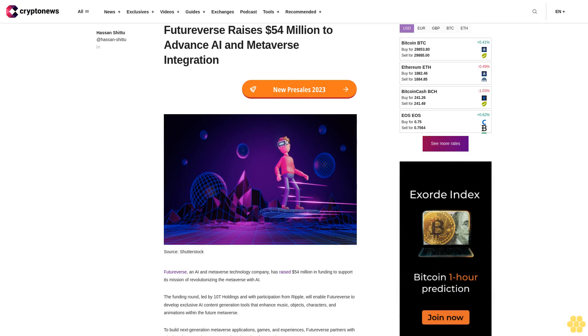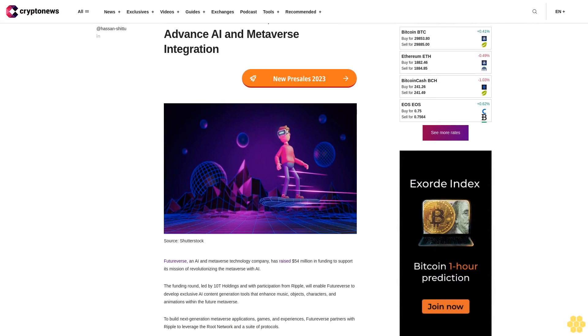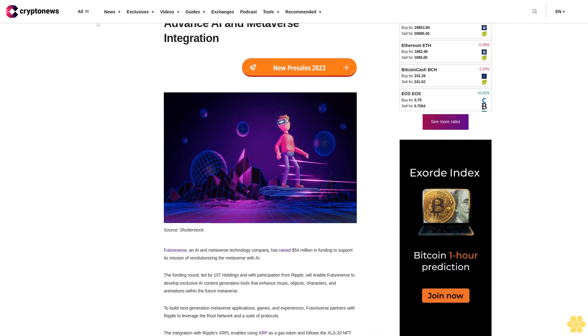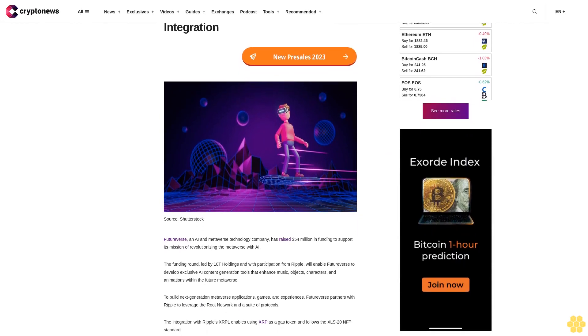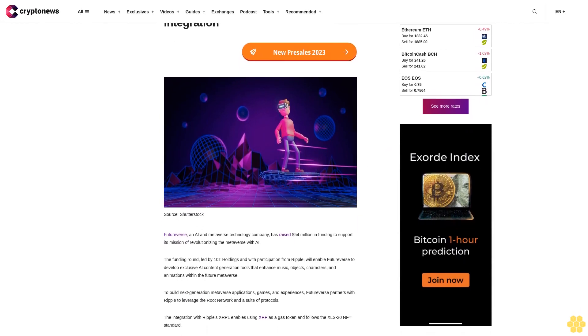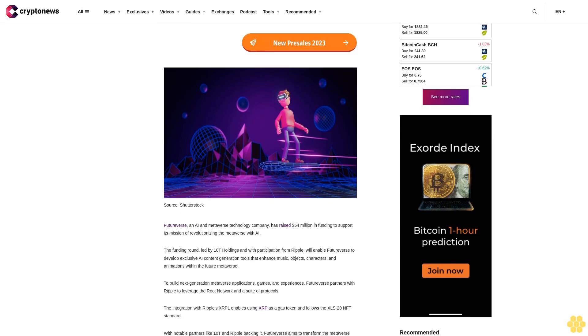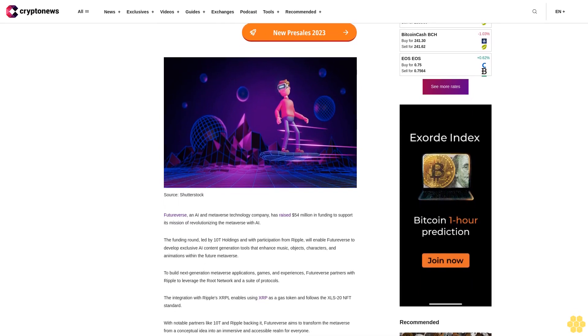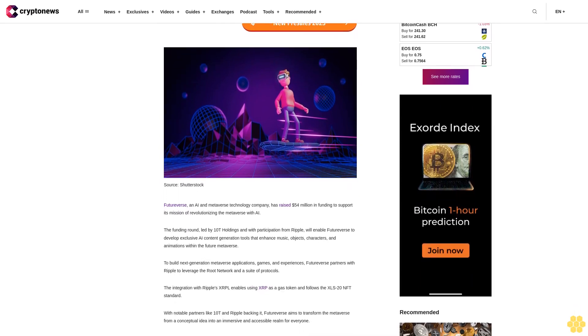FutureVerse raises 54 million dollars to advance AI and metaverse integration. FutureVerse, an AI and metaverse technology company, has raised 54 million dollars in funding to support its mission of revolutionizing the metaverse with AI.